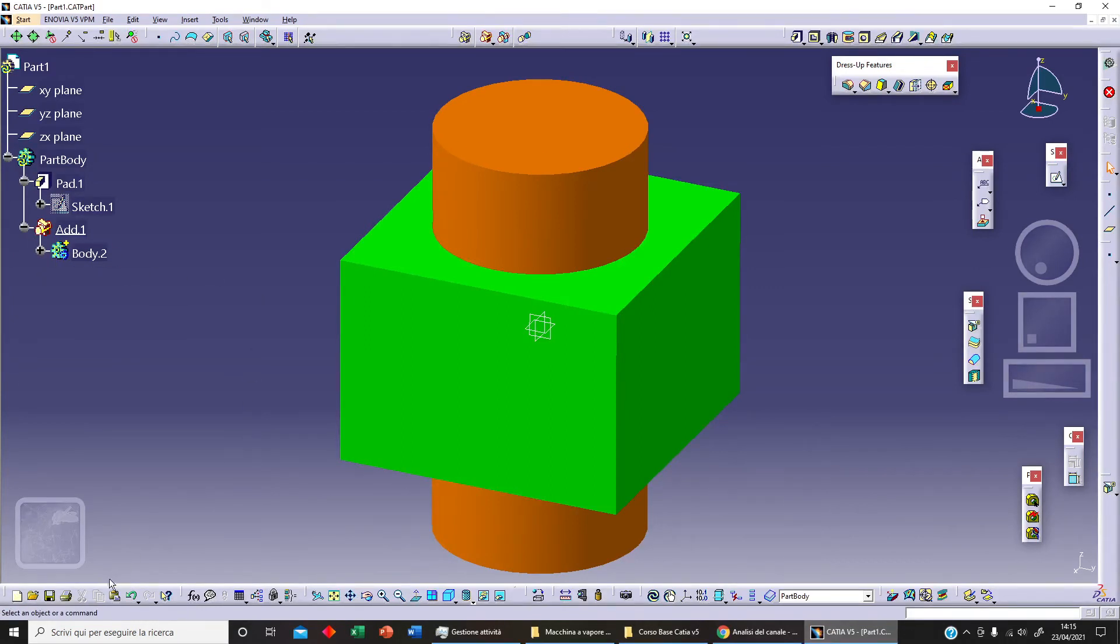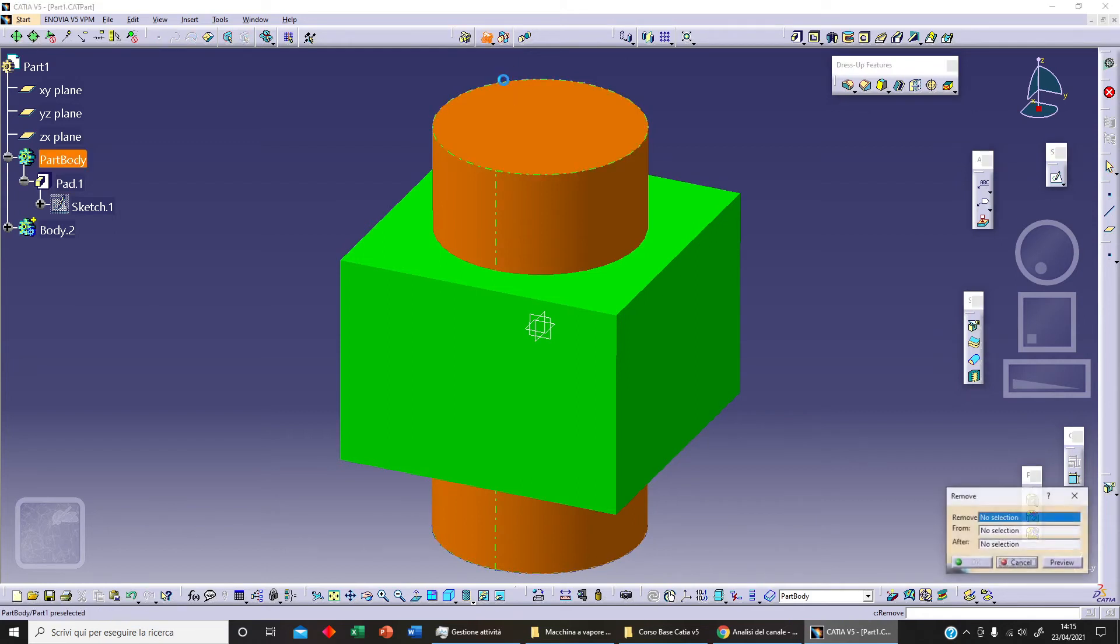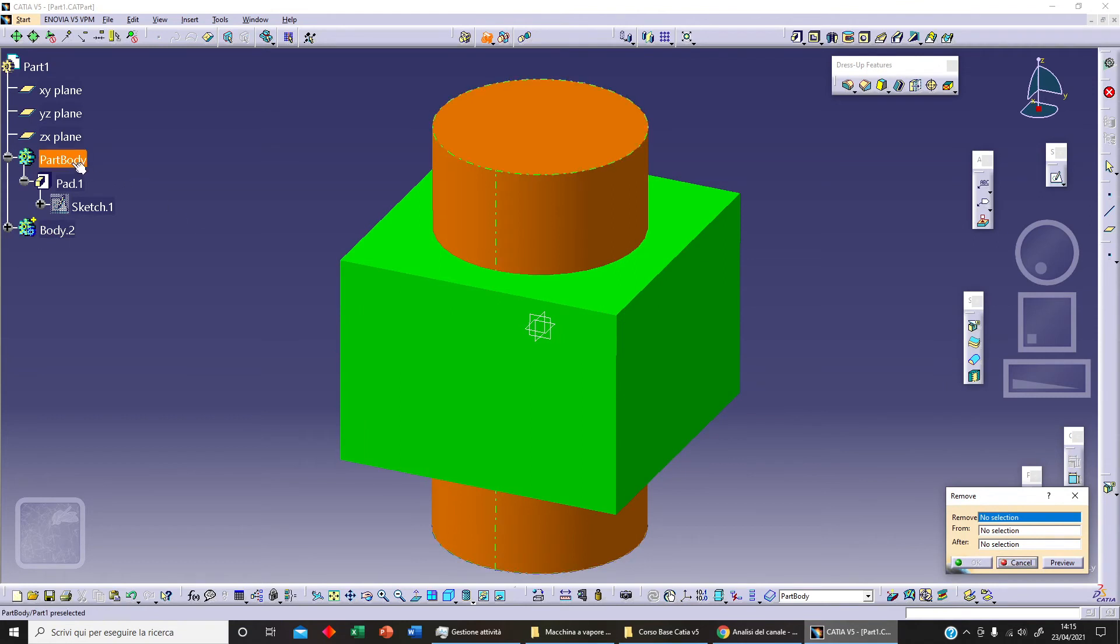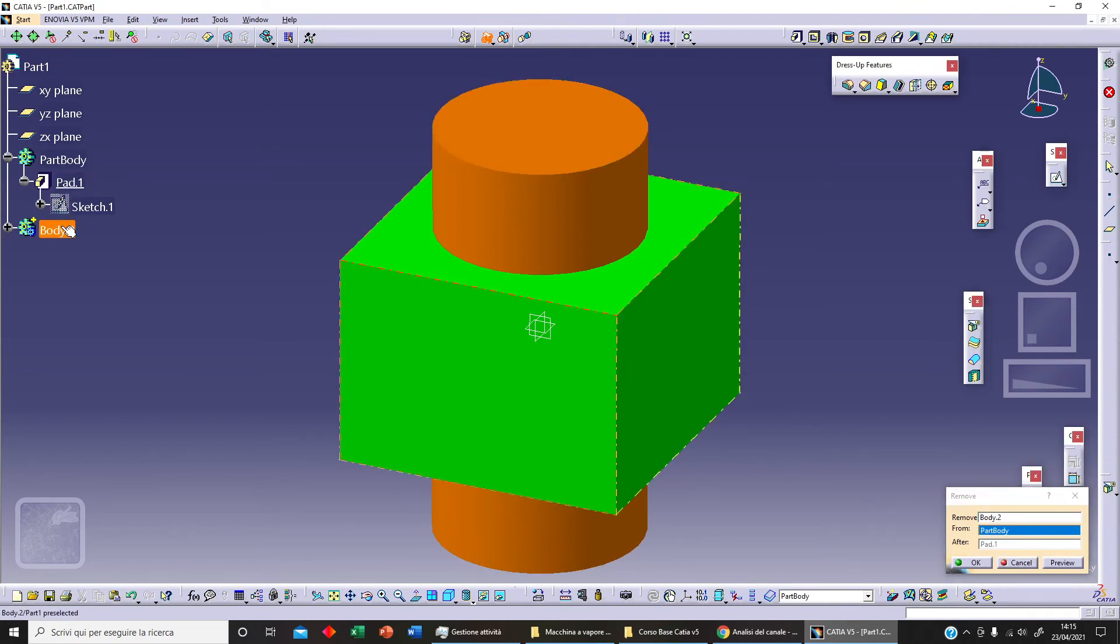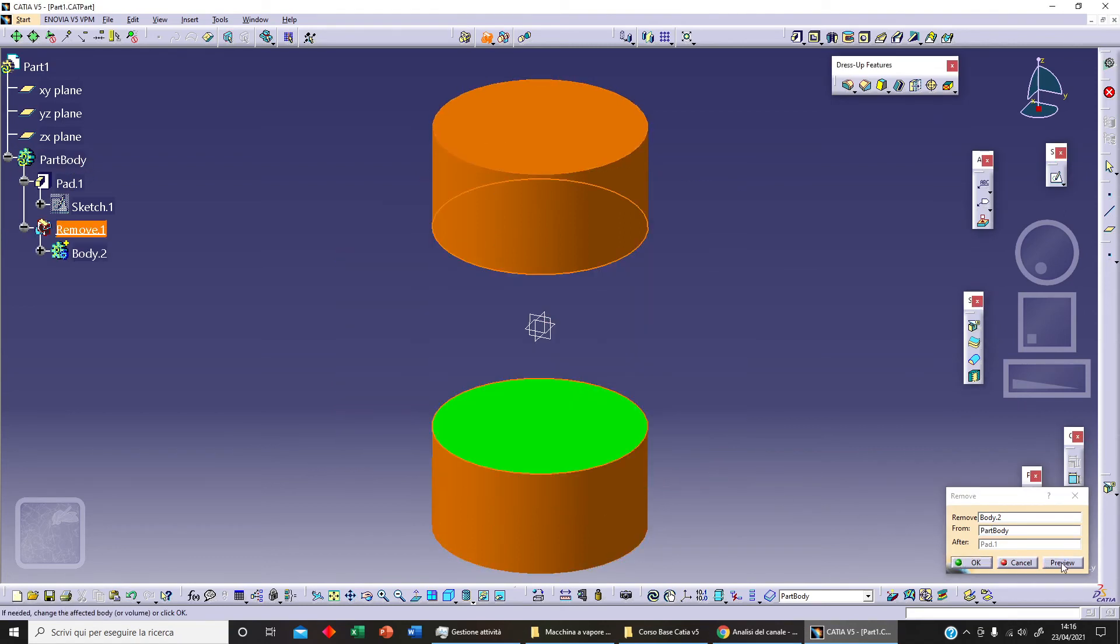I can undo that with the undo command. We can select the other operation, Remove. Let's click on Remove to remove Pad 2, our second body, from this. Let's click on Preview. OK, this is our result. It's a very simple operation.